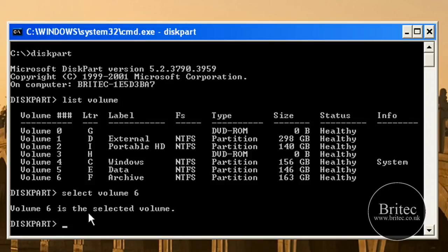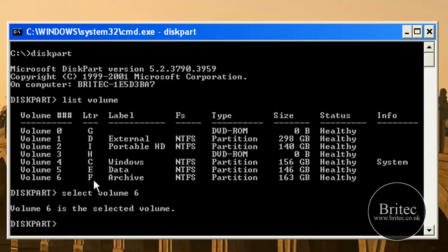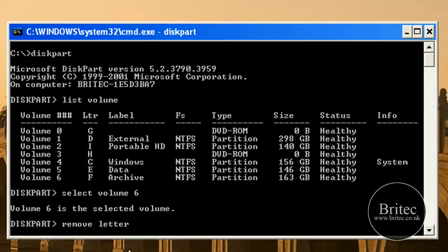So what I want to do now is remove this drive. What you need to do is type remove letter and we need to put F because that's the drive we need to do.